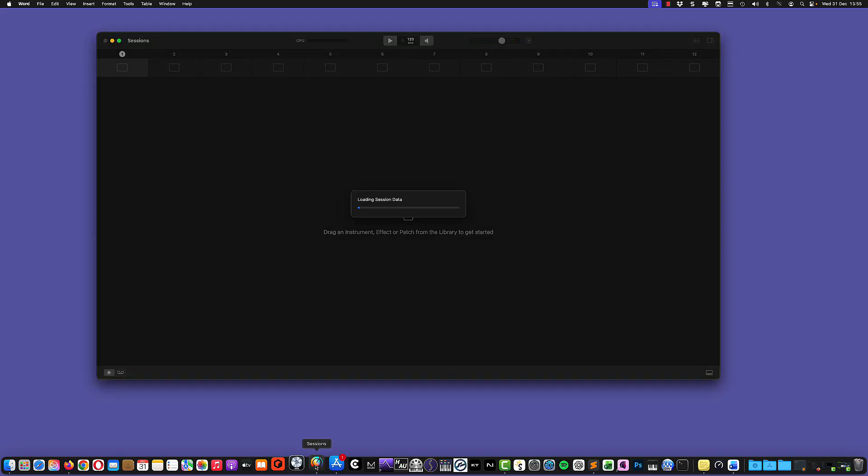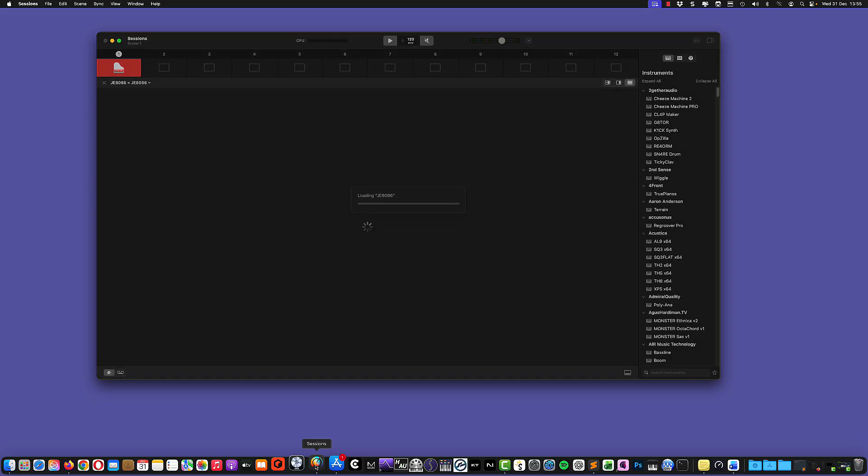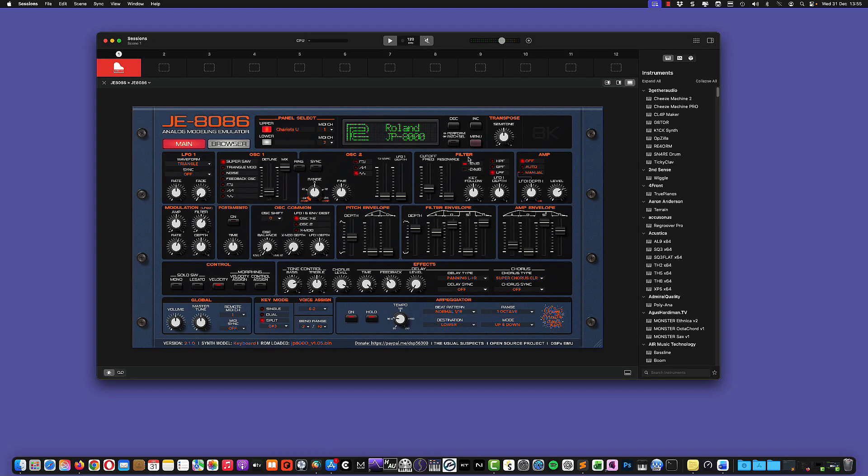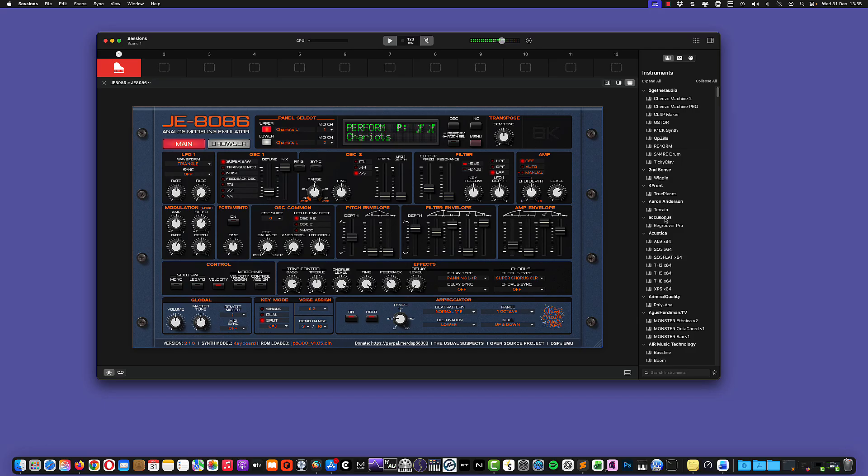And if you now launch the session again and load the JE8086, you will see that the plugin will load normally. So we have this welcome screen and everything is working normally, of course.